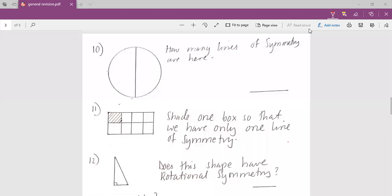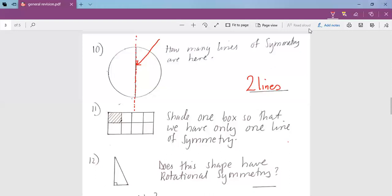How many lines of symmetry are here? Now to be specific, if it was a circle alone, it would have been infinity. But because there is this line here, this makes it have only two lines of symmetry. One line will pass vertically there, and another line will pass horizontally there. So we shall get two lines of symmetry.